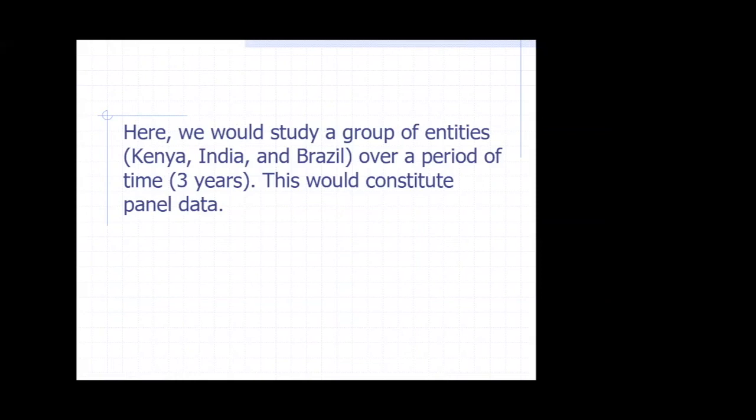Here we study a group of entities — Kenya, India, and Brazil — over a period of time, three years. It is time series data because of the three years, but at each particular time period we are also collecting data from three countries, making it cross-sectional. So it is a mix of time series and cross-sectional data — that is why it is called panel data.